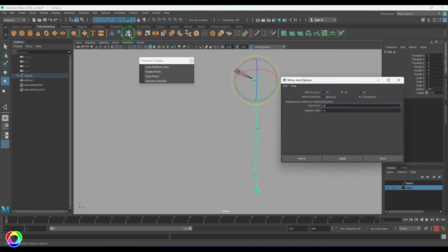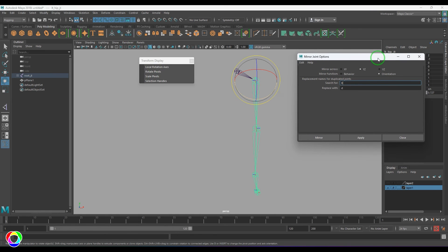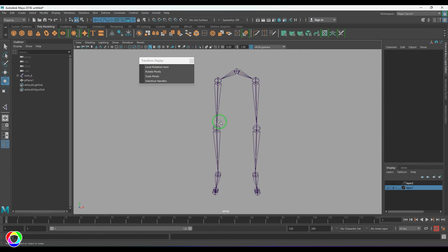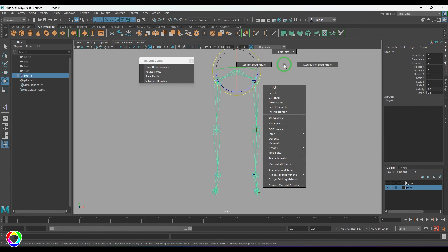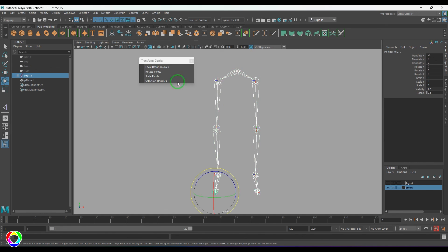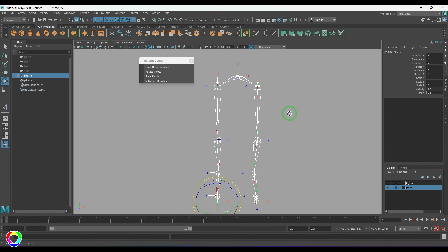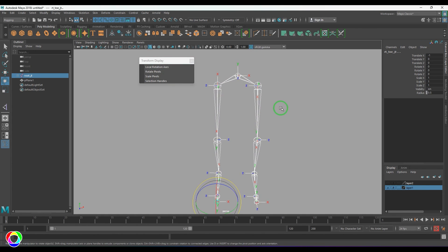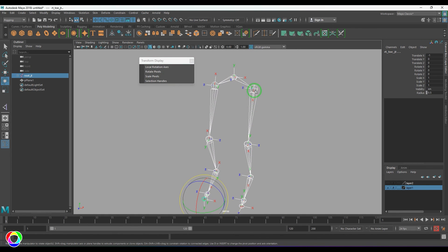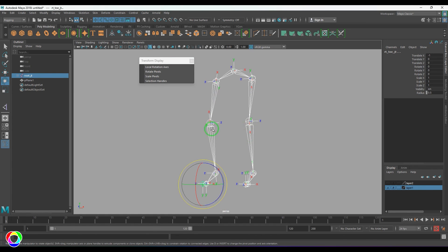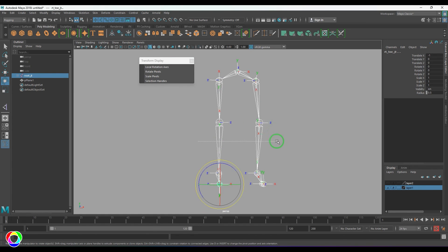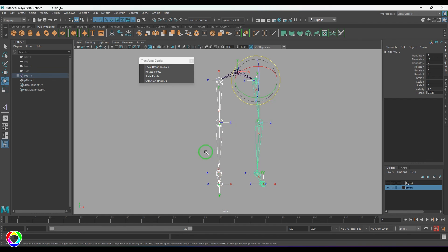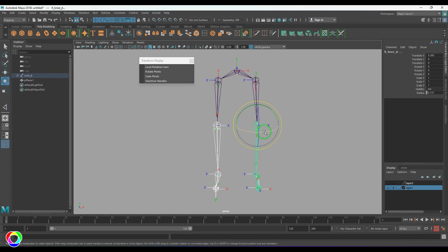I'm going to select this and then go to the mirror joint option and then choose behavior. And then I'm going to select the hierarchy and then enable local rotation axis. And you should be able to see here the X of this left side is facing down and here it is facing up, which is the opposite side of that.